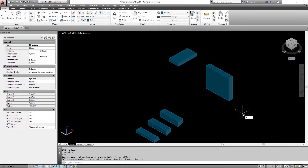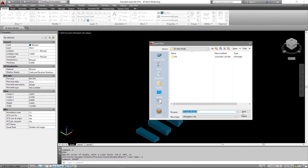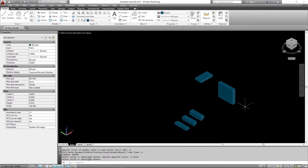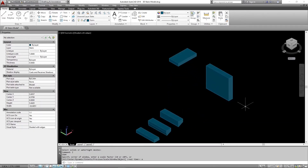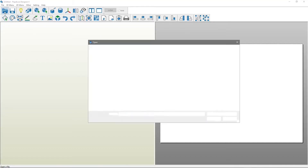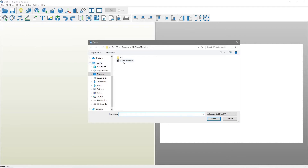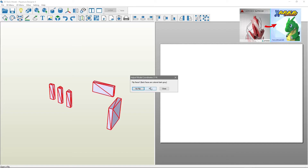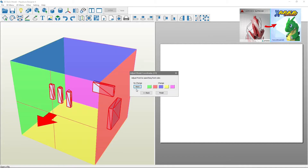Now I am going to export the 3D model as an STL file in order to open it in Pepakura Designer. In Pepakura Designer, I am going to import the STL file created previously. For more information about exporting from AutoCAD to Pepakura Designer, you can watch the video link in the description below.